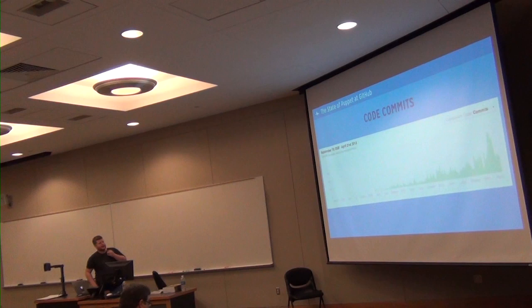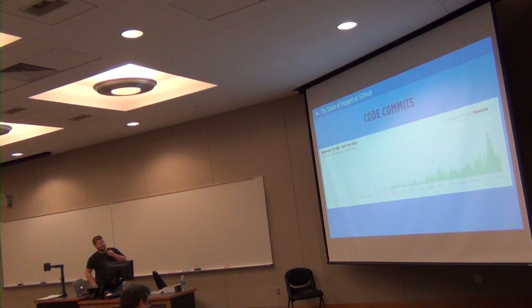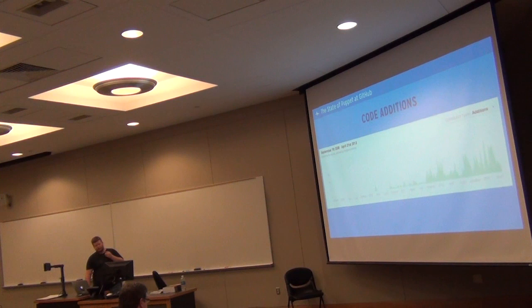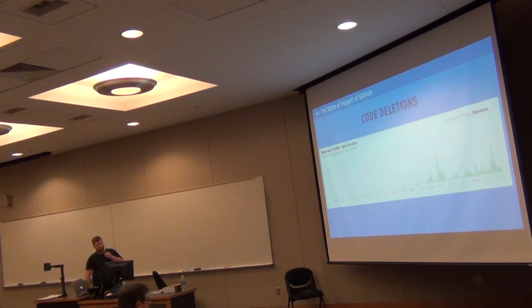Commits, you can see very, very quickly start to climb in the last year. Our team has grown. A year ago, it was three people. Today, we've got about 12 regularly considered part of the operations team. Code additions is pretty much leveled off, if not dipped a little bit. Code deletions, again, spiked a good bit.